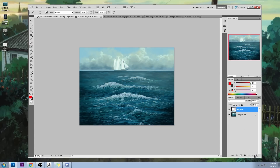Another possibility is that you wanted this boat to be so far in the distance that it's perfectly aligned with the horizon line, which is very unlikely and unique. It would actually have to be at the perfect distance. Imagine that there isn't just one horizon line — there are many horizon lines, millions of them.